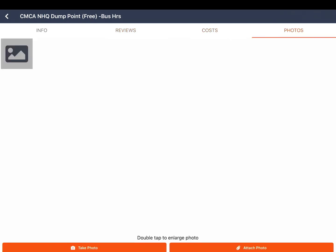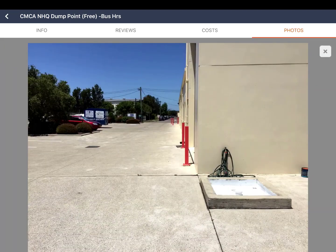We encourage you to submit reviews, costs and photos. These will now sync automatically if connected to the internet. To view photos double tap to enlarge.